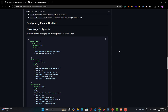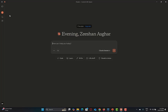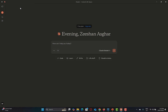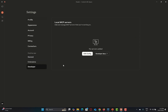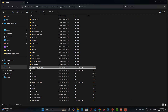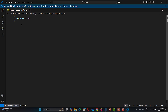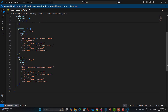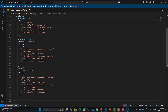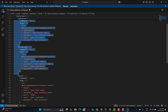Open the Claude desktop application, click on the hamburger menu, go to File, then Settings, then Developer, and click on Edit Config. This opens the configuration file. Double-click to open it and paste the complete MySQL configuration in. Remove any other configurations you don't need right now.